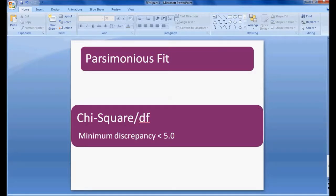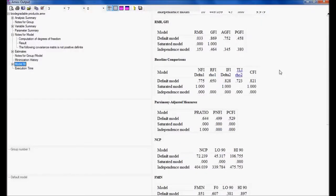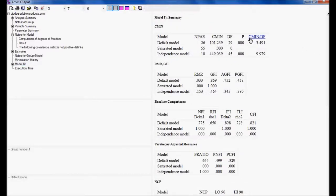The third fit type is parsimonious fit. This is the minimum discrepancy, which is chi-square divided by degree of freedom, and it should be less than 5. In our model, going to model fit, chi-square divided by degree of freedom is 3.491 — which is less than 5 — so my parsimonious model fit is good. Overall I can consider my model as fit because all values are close to the thresholds required.